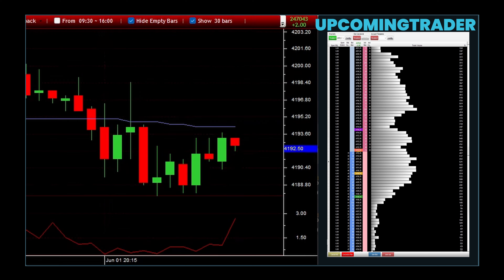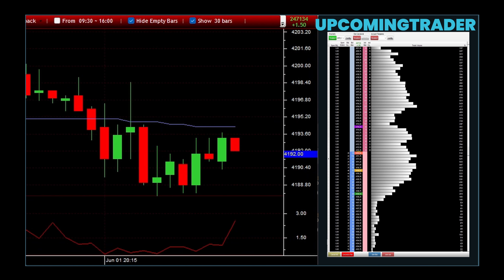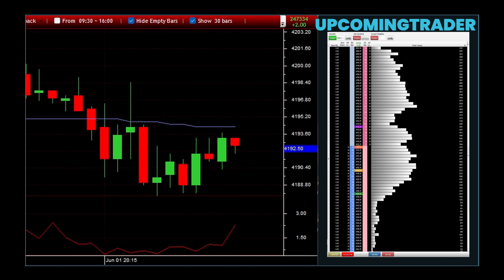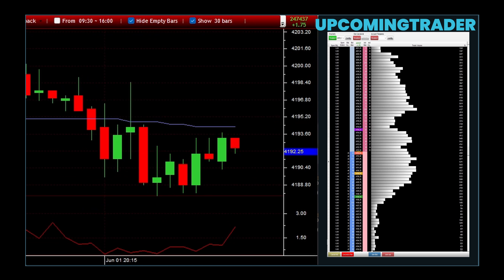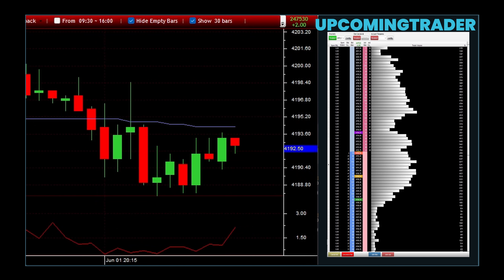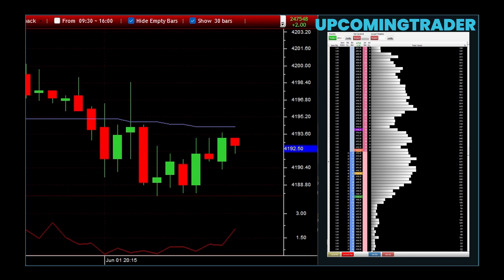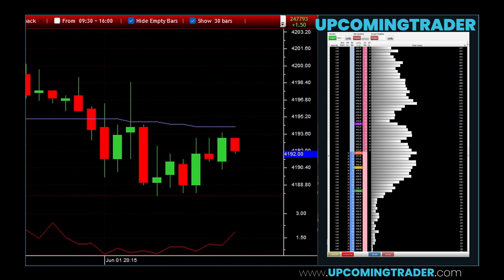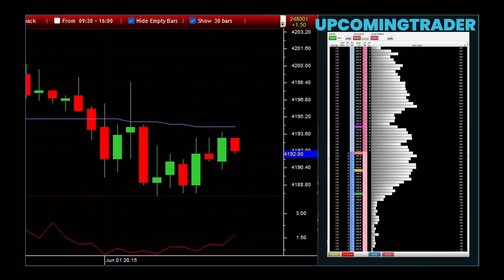Let's discuss some practical tips for effectively using these advanced features in rTraderPro. First, backtesting your trading strategies with historical data is a valuable way to refine and improve them. By analyzing how your strategy would have performed in past market conditions, you can identify strengths and weaknesses, allowing you to make adjustments that enhance its effectiveness. Managing risk with advanced order types is another crucial aspect — incorporating tools like bracket orders and one cancels other orders into your trading plan gives you greater control and ensures you're prepared for different market scenarios while protecting your capital.